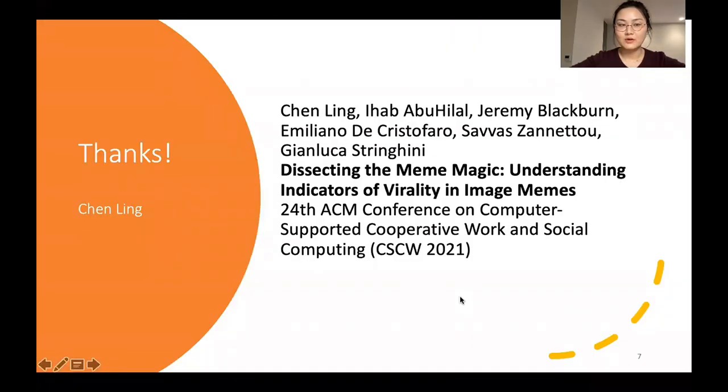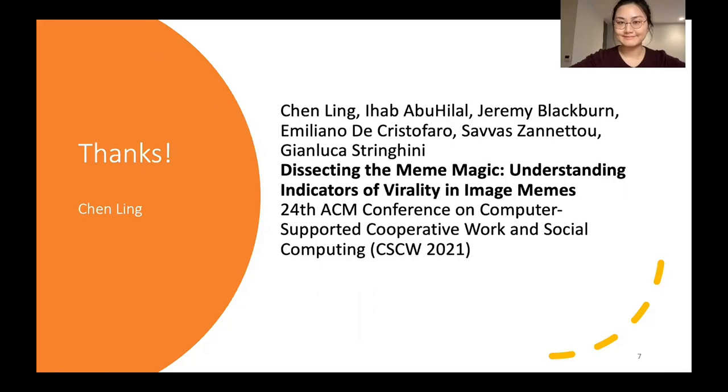That's all of my presentation. Thank you for your attention and please look for our paper at CSCW. Thank you.